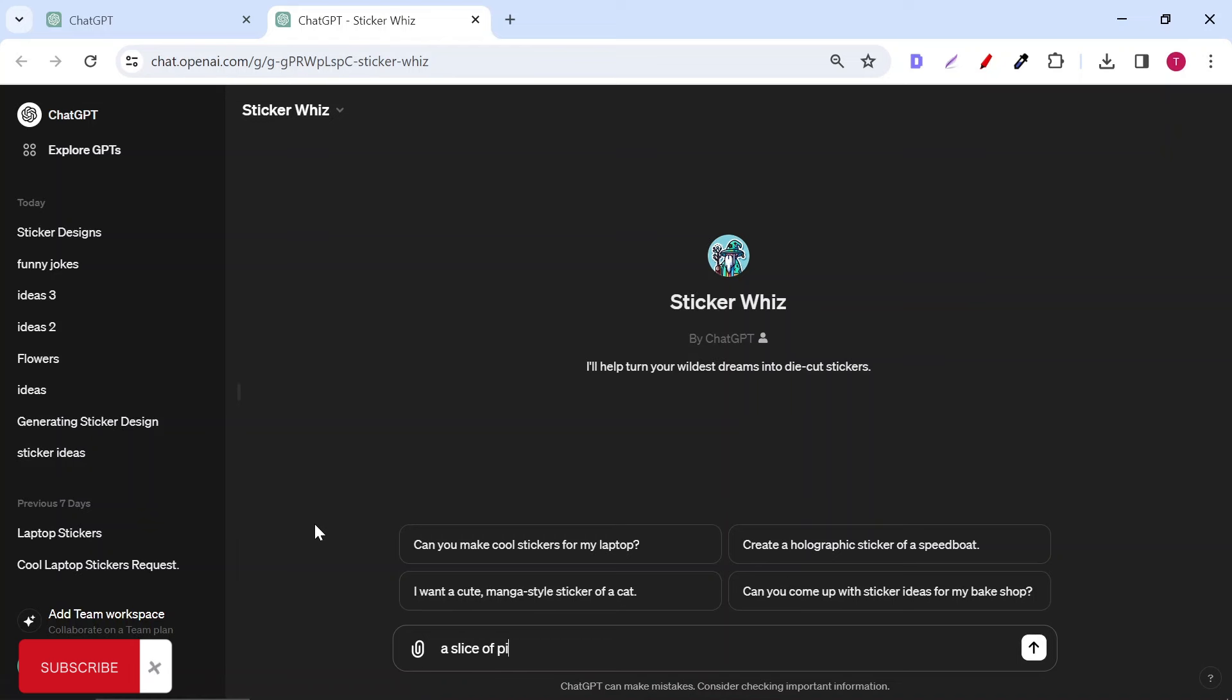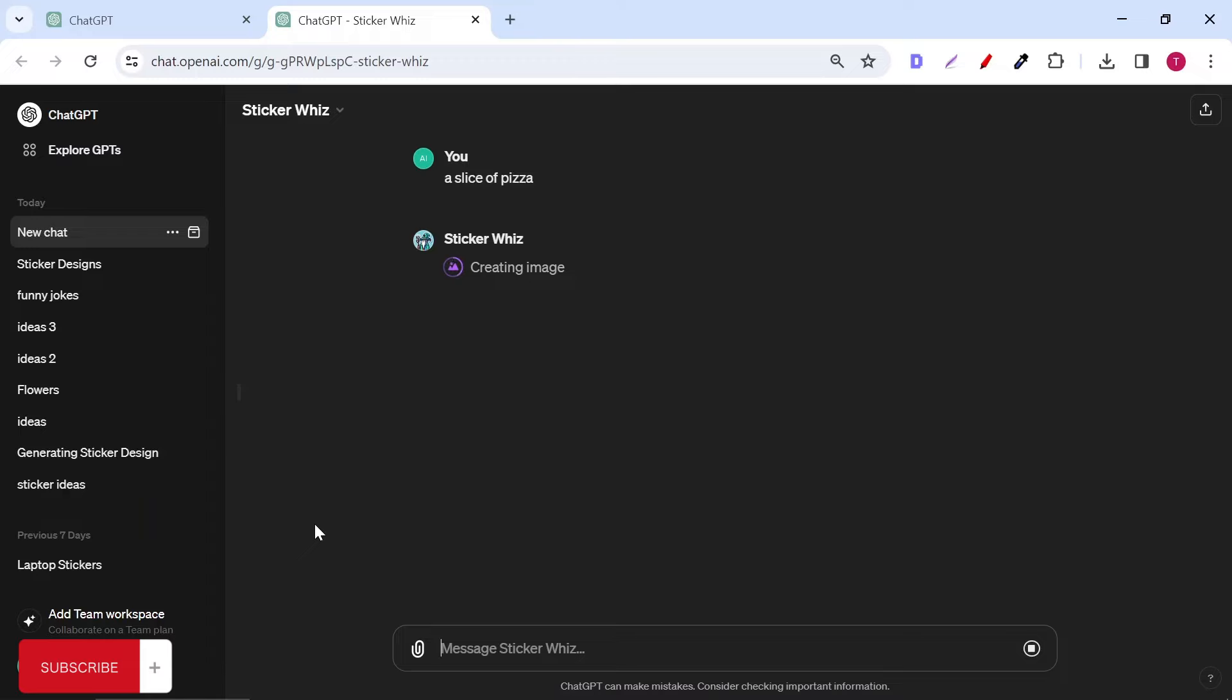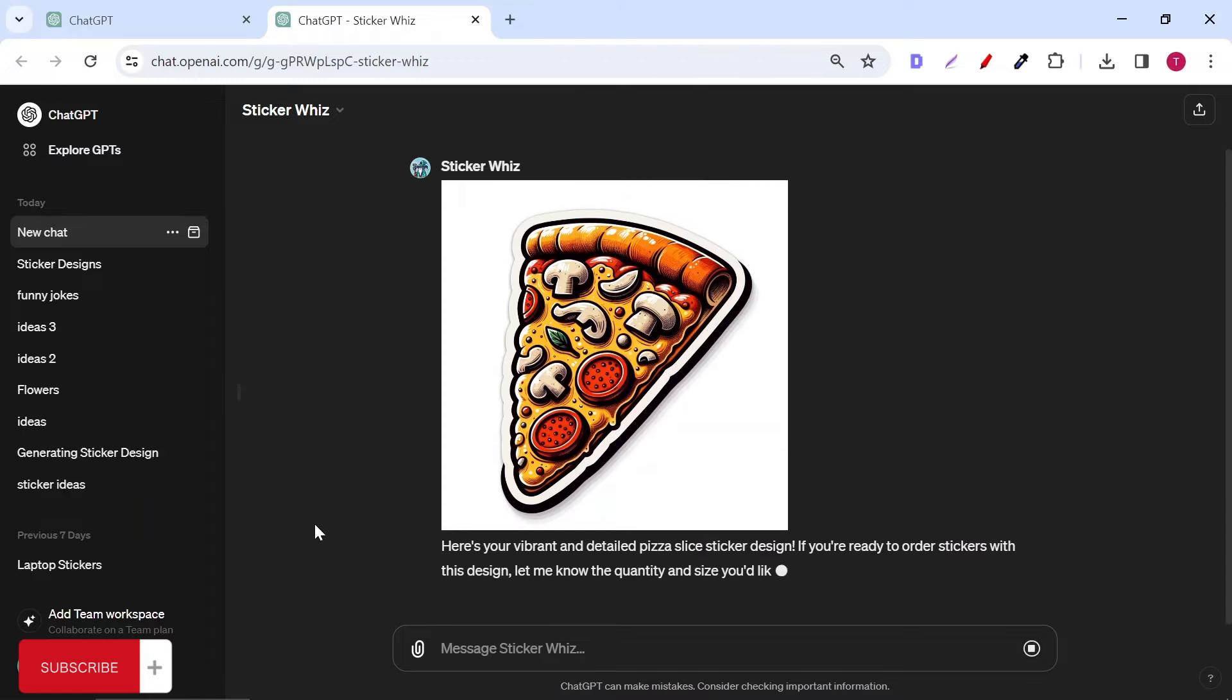Now you can start typing your prompt. My first prompt was a slice of pizza. The generations can take between 10 and 15 seconds.